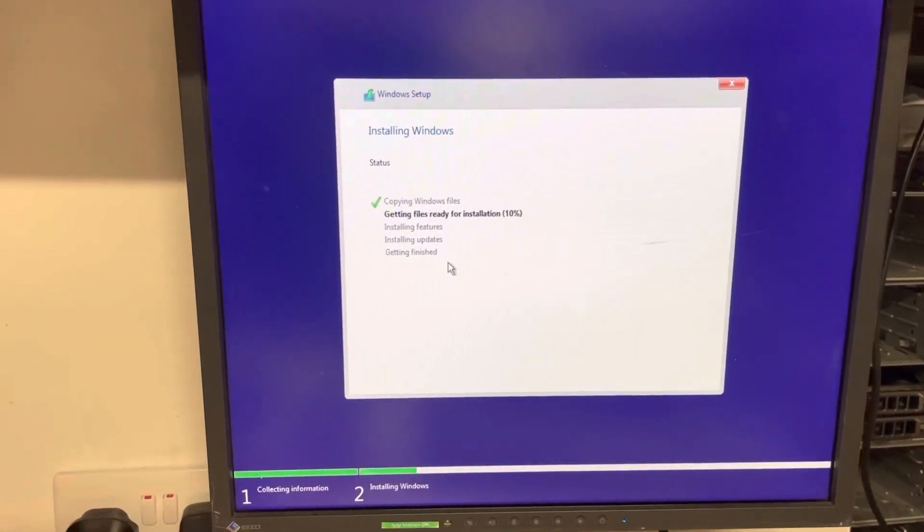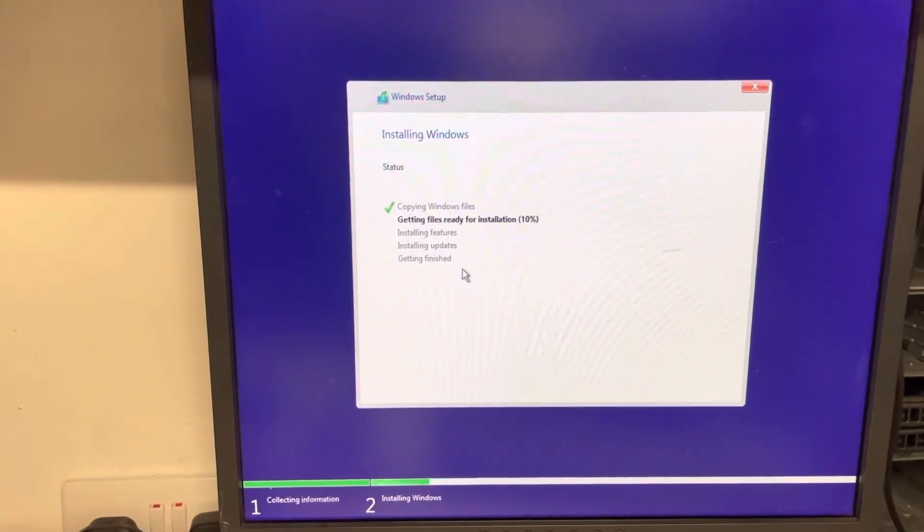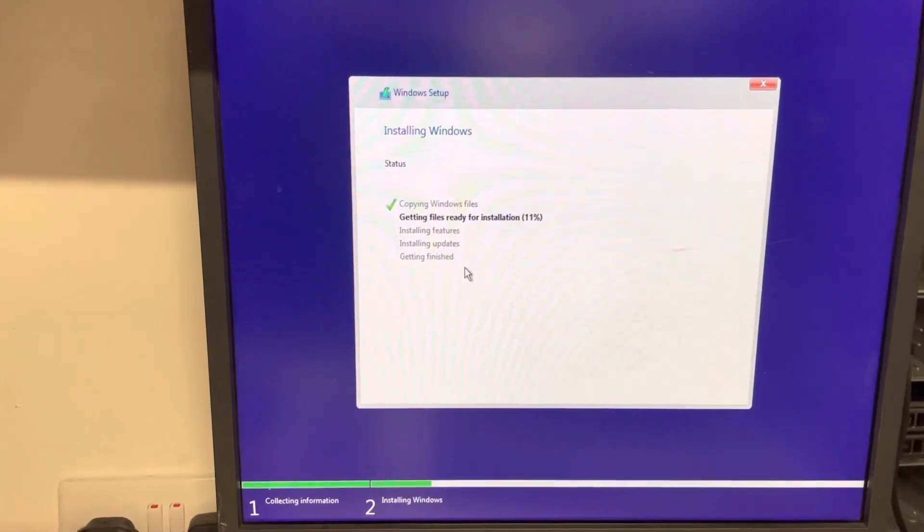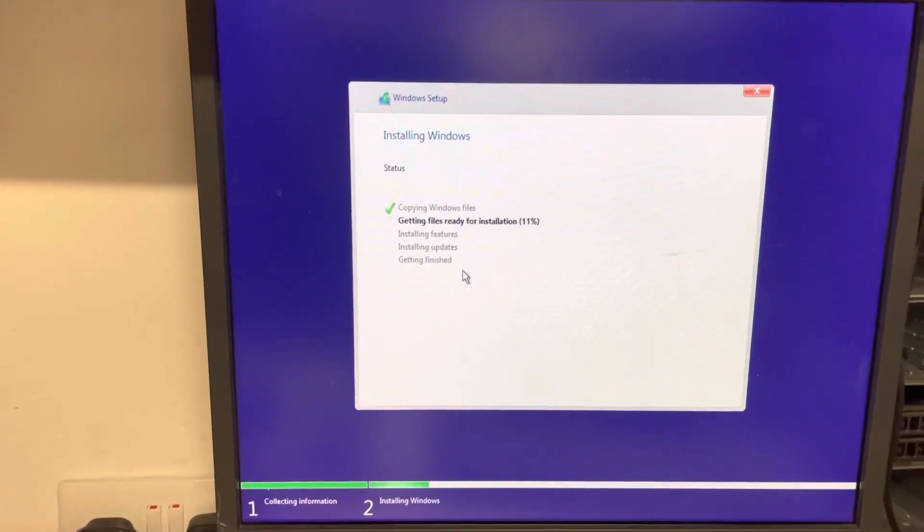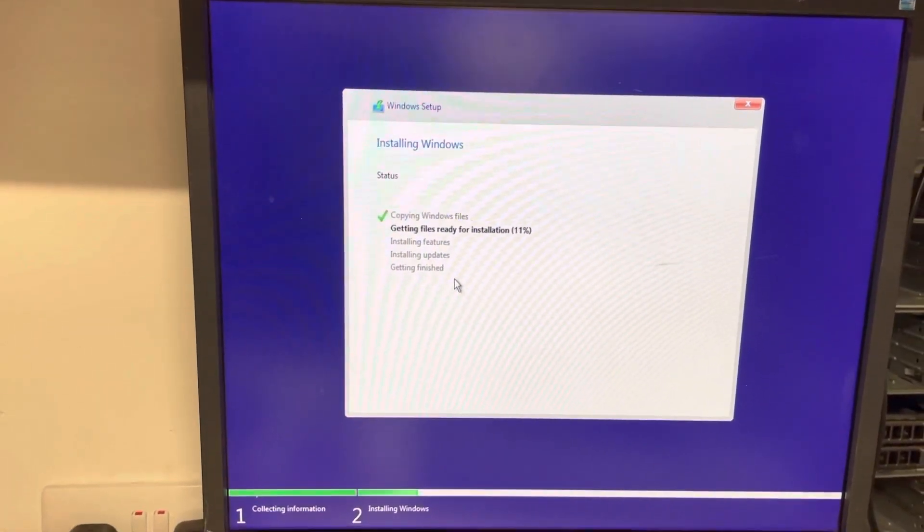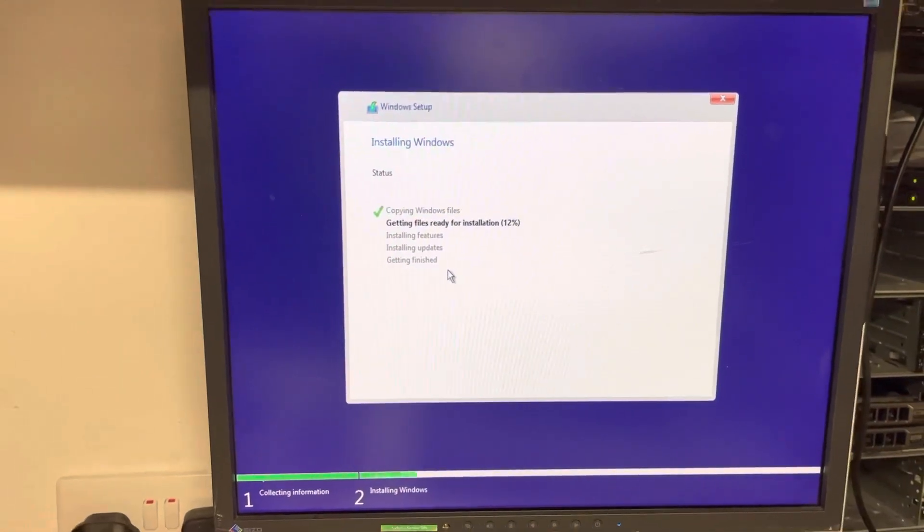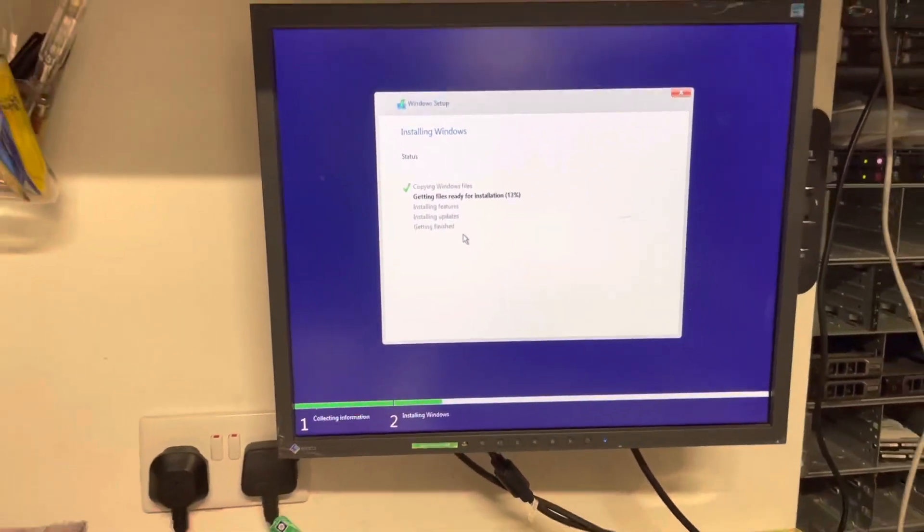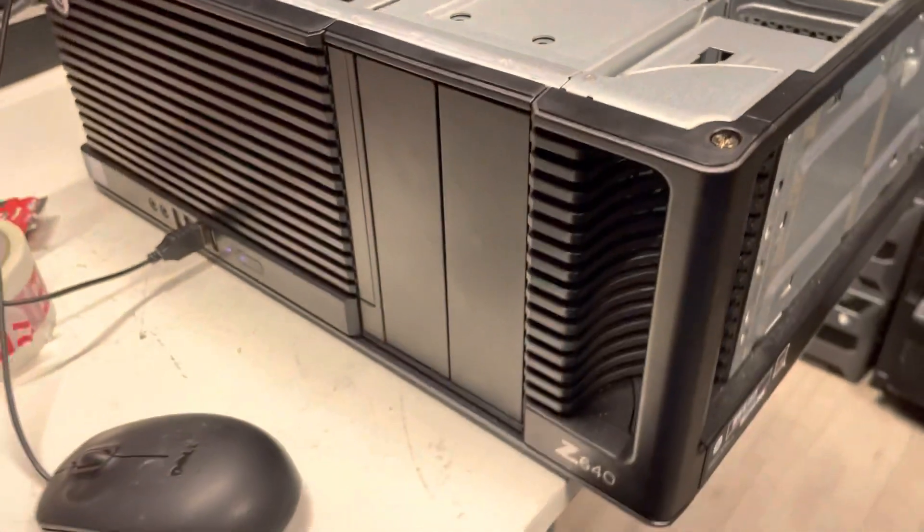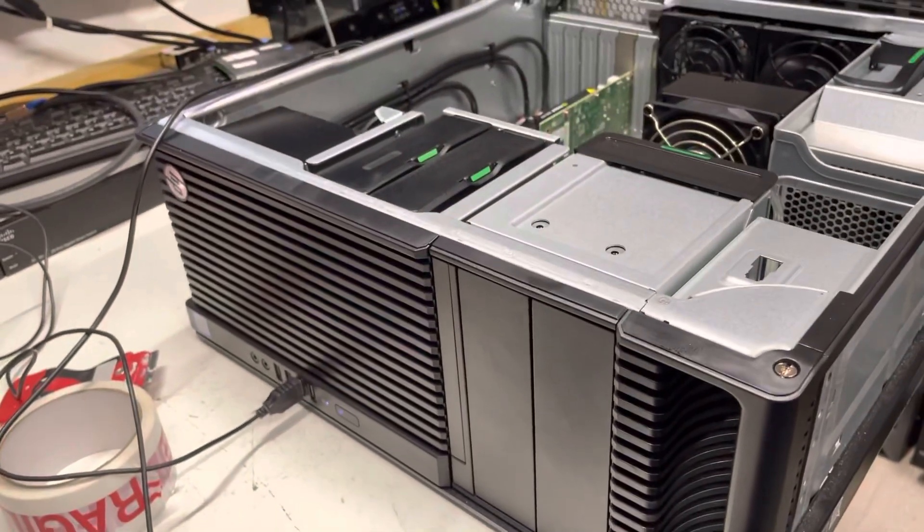I hope this video will help you install Windows 10 on the Dell J440, J640, and J840 workstations if you can't find the solutions on the webpage. Thank you for watching, bye.